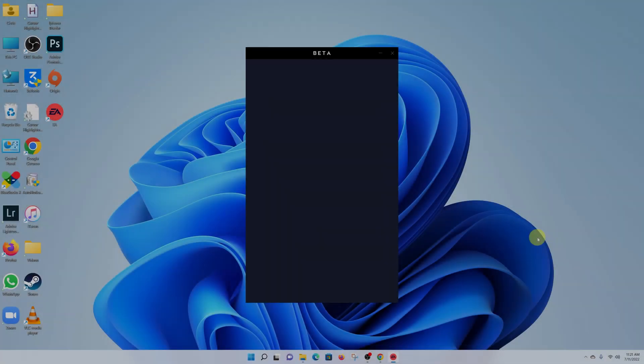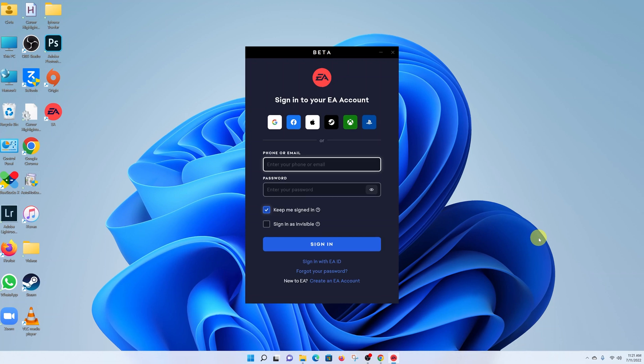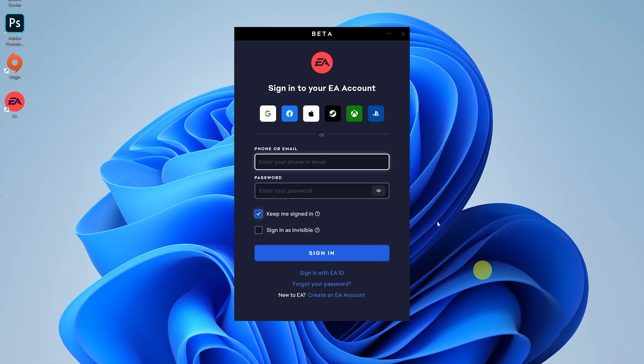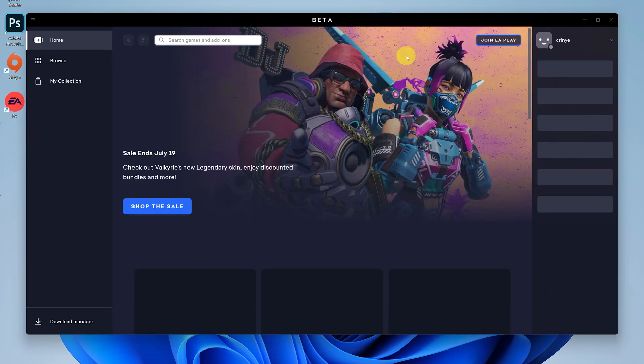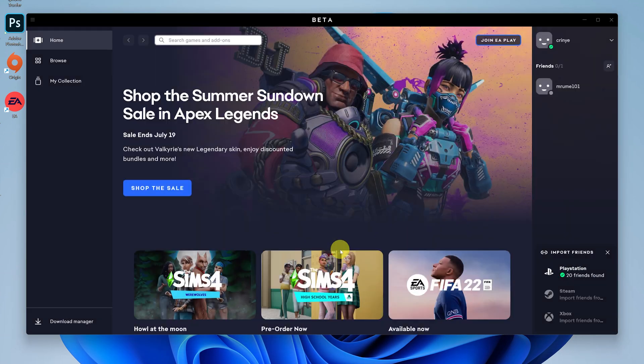Once the EA app finishes installing, it's going to launch and you can now sign in with your EA account or even your Origin account if you previously had Origin. Just quickly sign in.